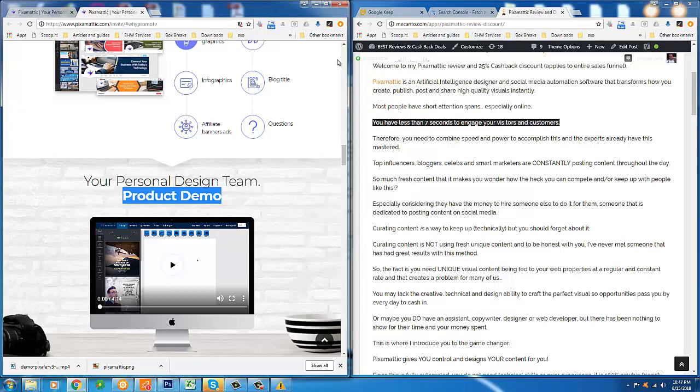That is not easy to do. If you don't engage them within seven seconds, you've already lost them. You've lost the sale. You've lost the visit. You might as well forget about it because at that point, better luck with the next guy.